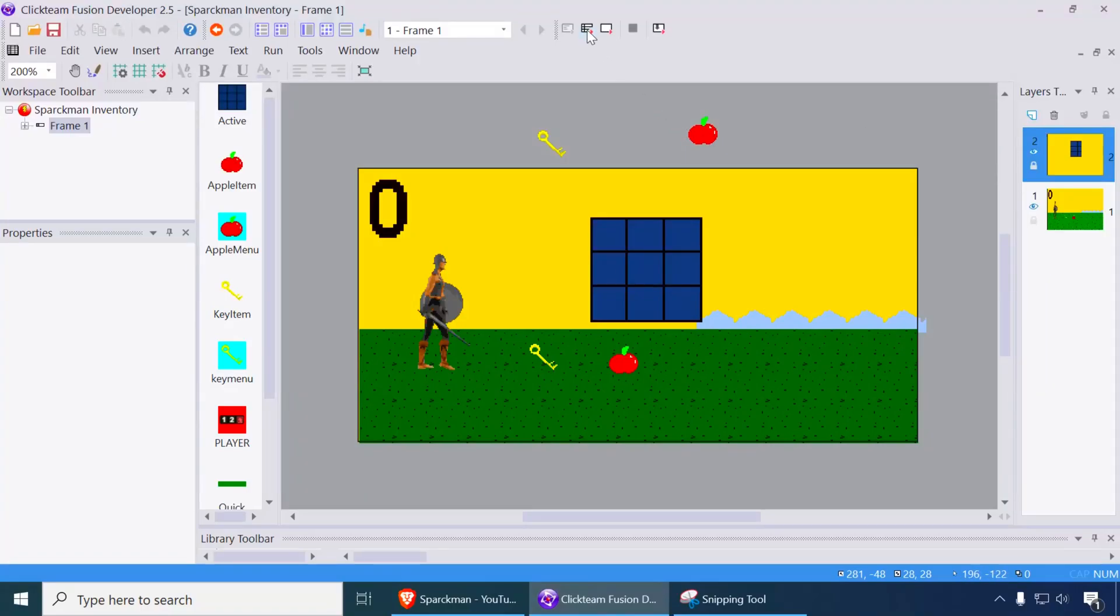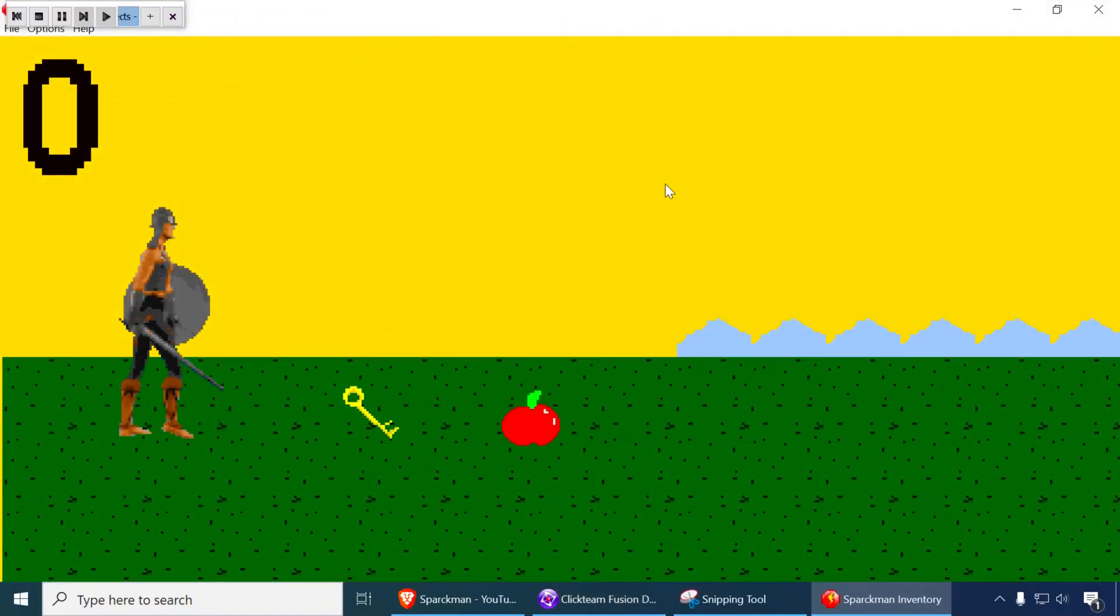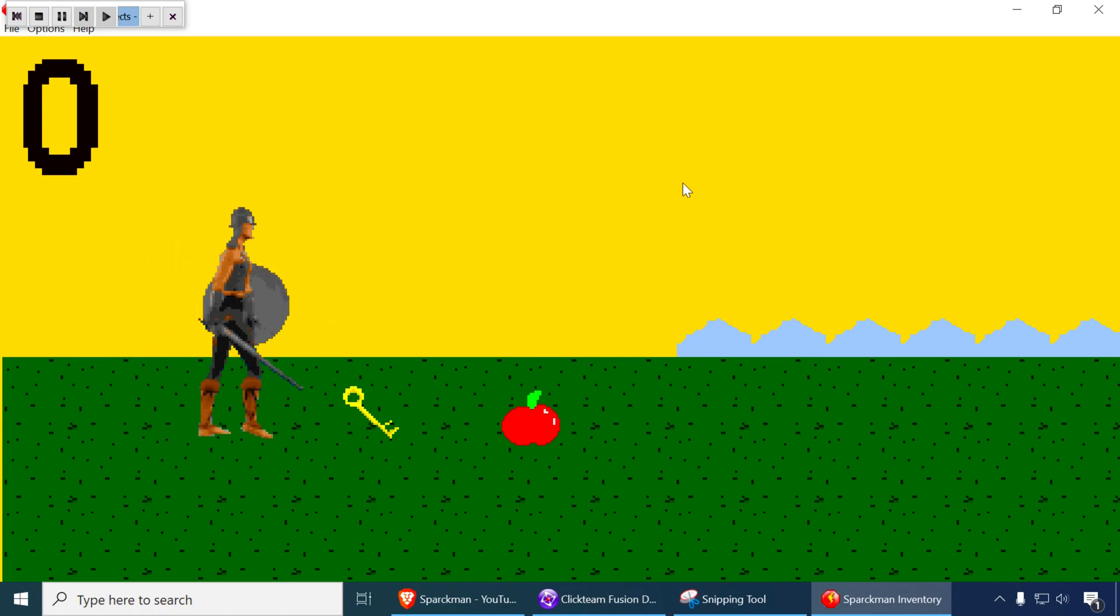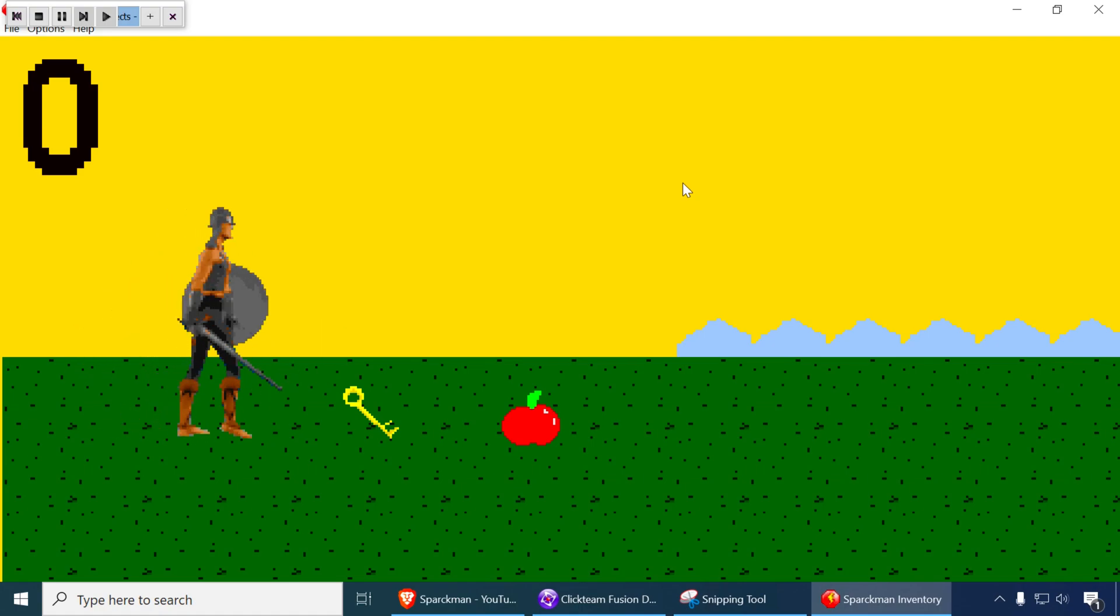Okay, so let me show you this inventory example in Clickteam Fusion 2.5. You can apply some of the same principles to GDevelop and GameMaker, actually.